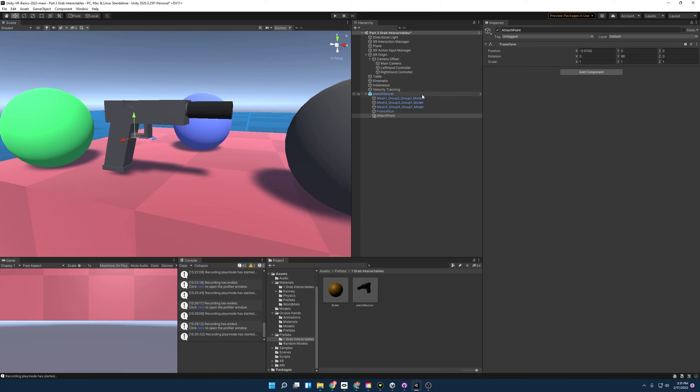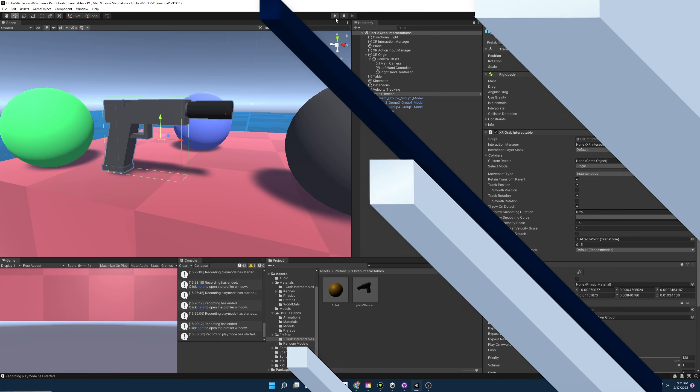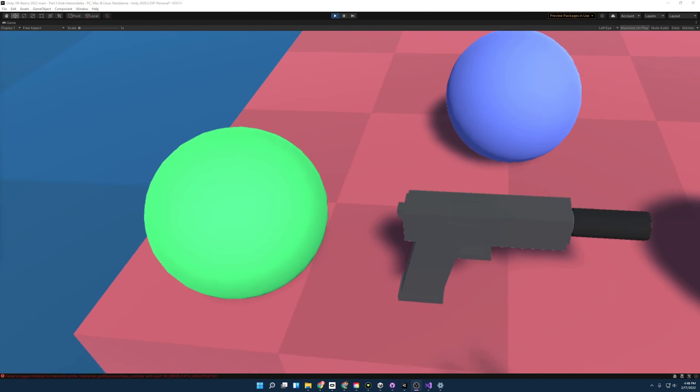And so last, we just need to click on the pistol itself since it has the XR grab interactable. And you're going to want to move the attach transform right into here. And so if we start up the scene now, you'll notice that it's attaching to the hand correctly.